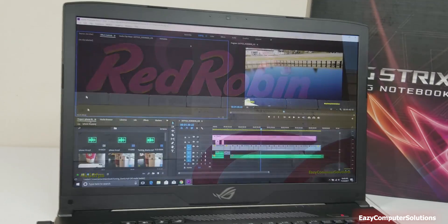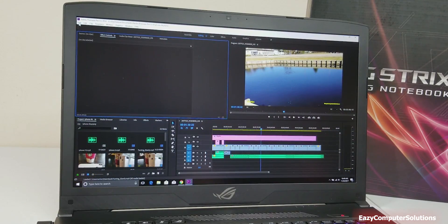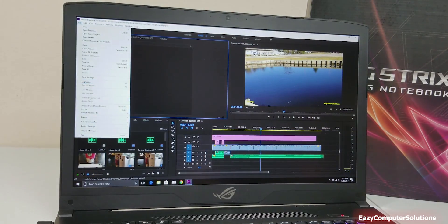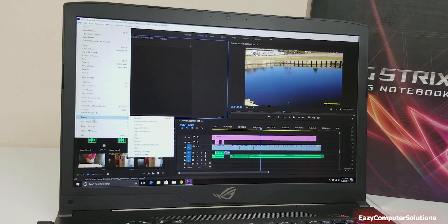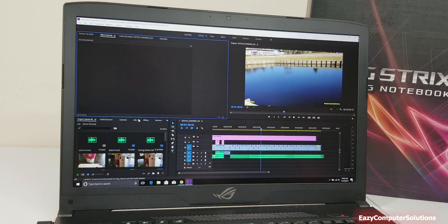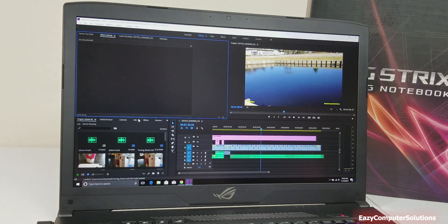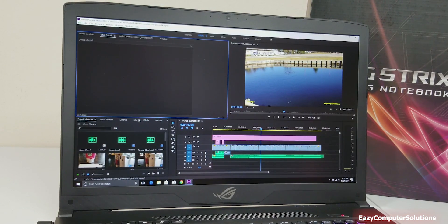Let me show you guys the higher frame rates here with this Adobe Premiere Pro.